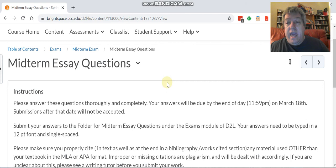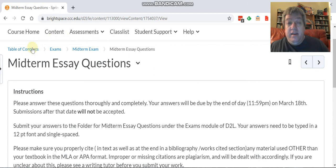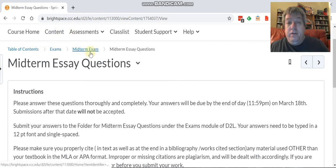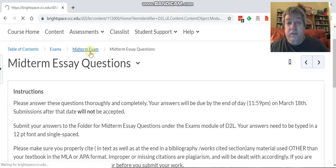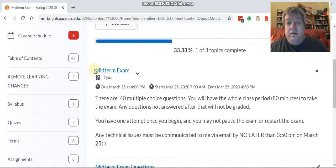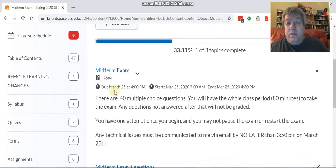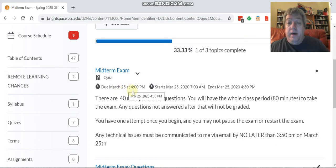That is a hard deadline, 11:59. That gives you the whole day. I will not take late assessments after that. So that's the midterm essay. The other component of your midterm exam, again you go back to the midterm exam folder, is your actual midterm. Now this has to be done by 4 p.m.